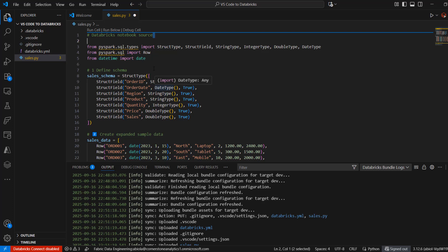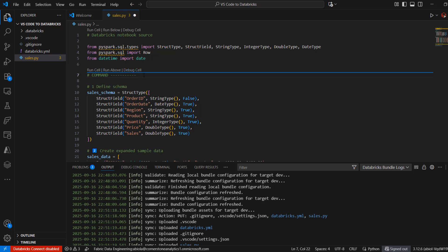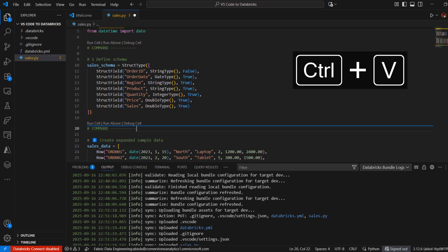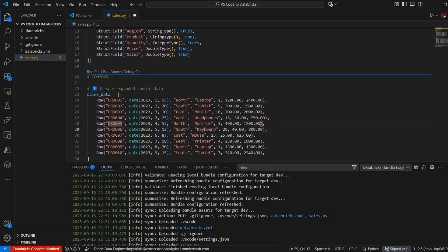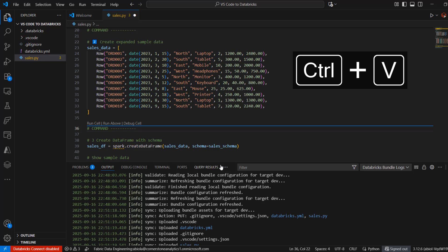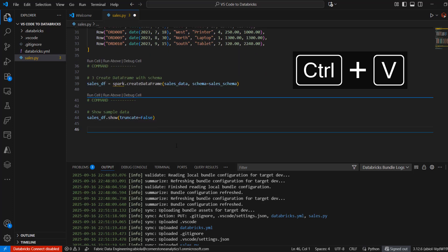What if we want to separate code into different cells? I'll add a line with the hash sign, then type COMMAND in capital letters followed by dashes: # COMMAND ----------. This automatically creates a new cell boundary. I'll copy and paste this separator between the different code blocks — imports, schema definition, sample data, and DataFrame creation — breaking them into separate cells.